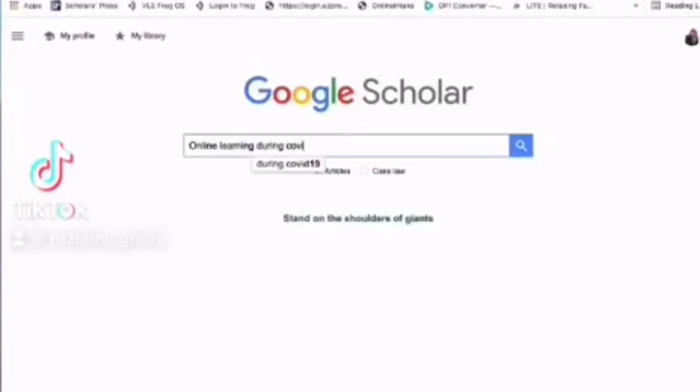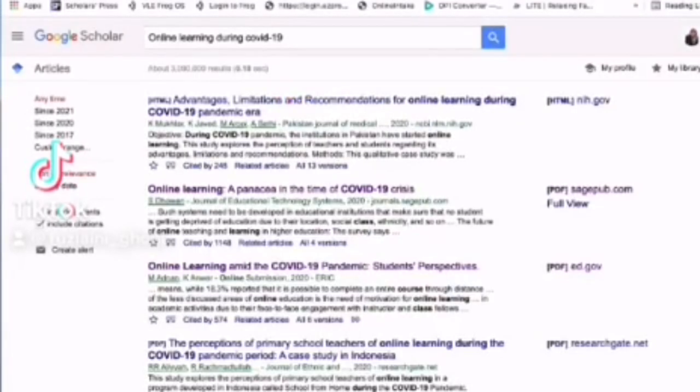I'm going to show you how to use this application, Connected Papers, to find your papers visually. First, go to Google Scholar.